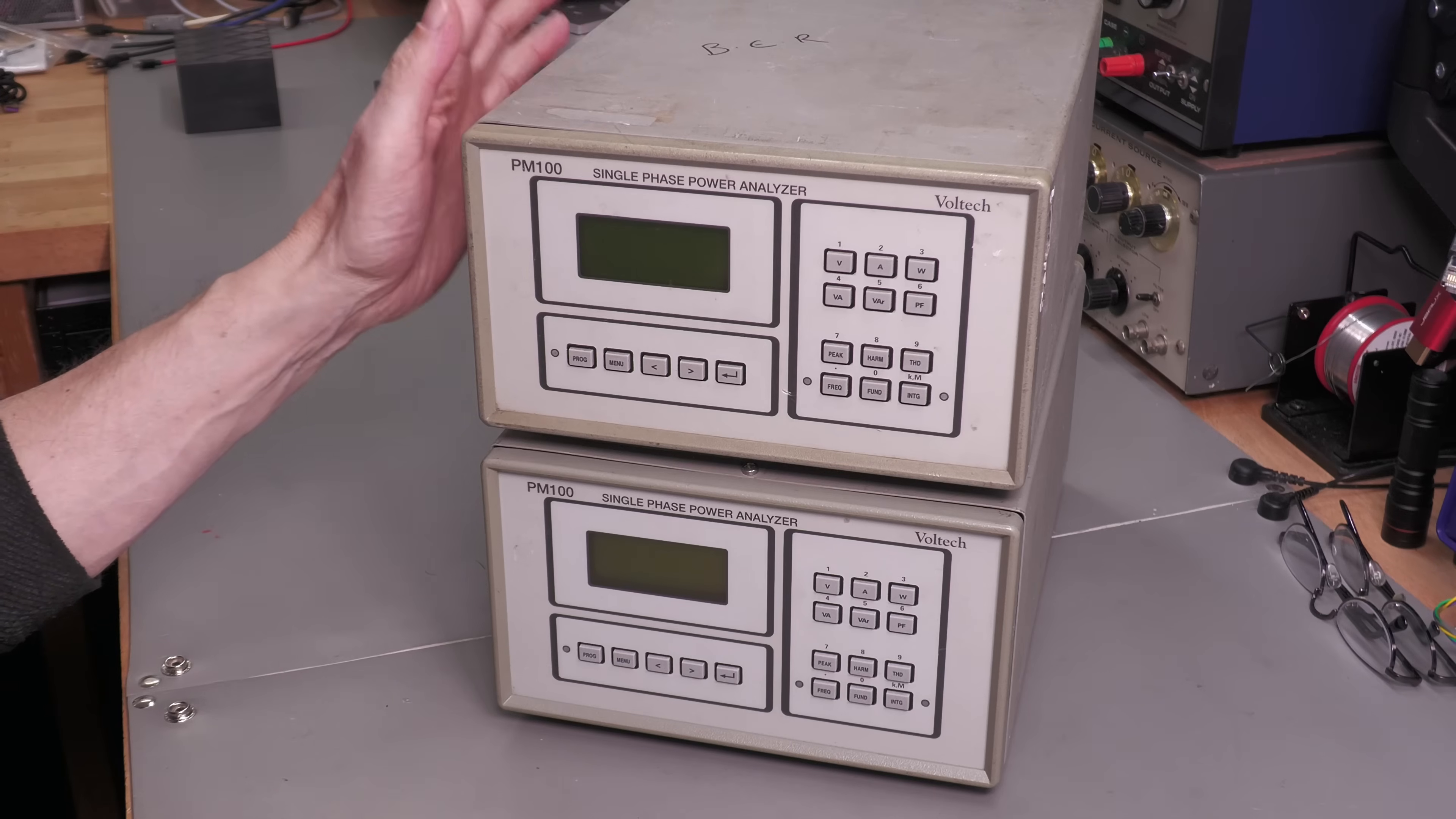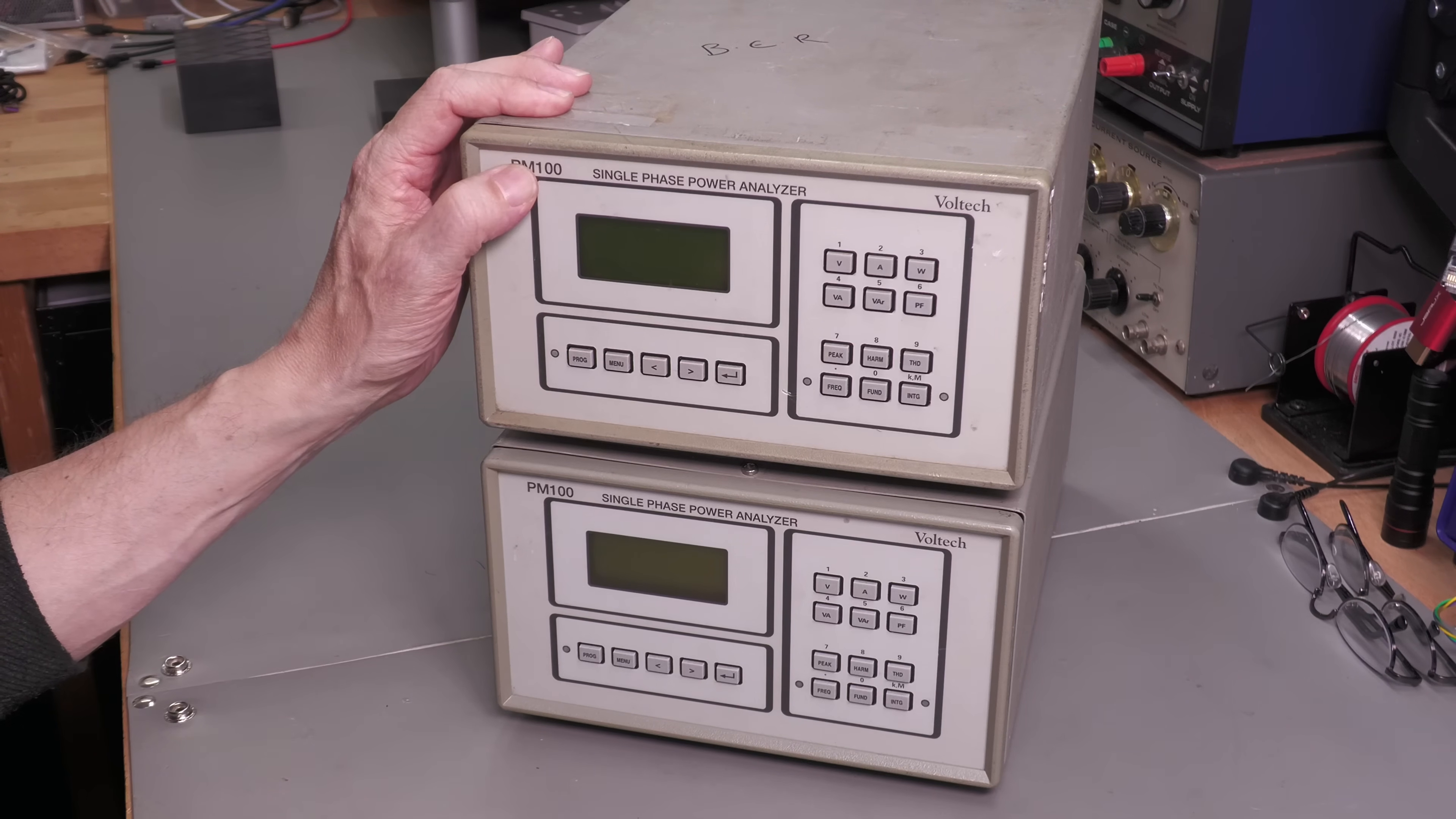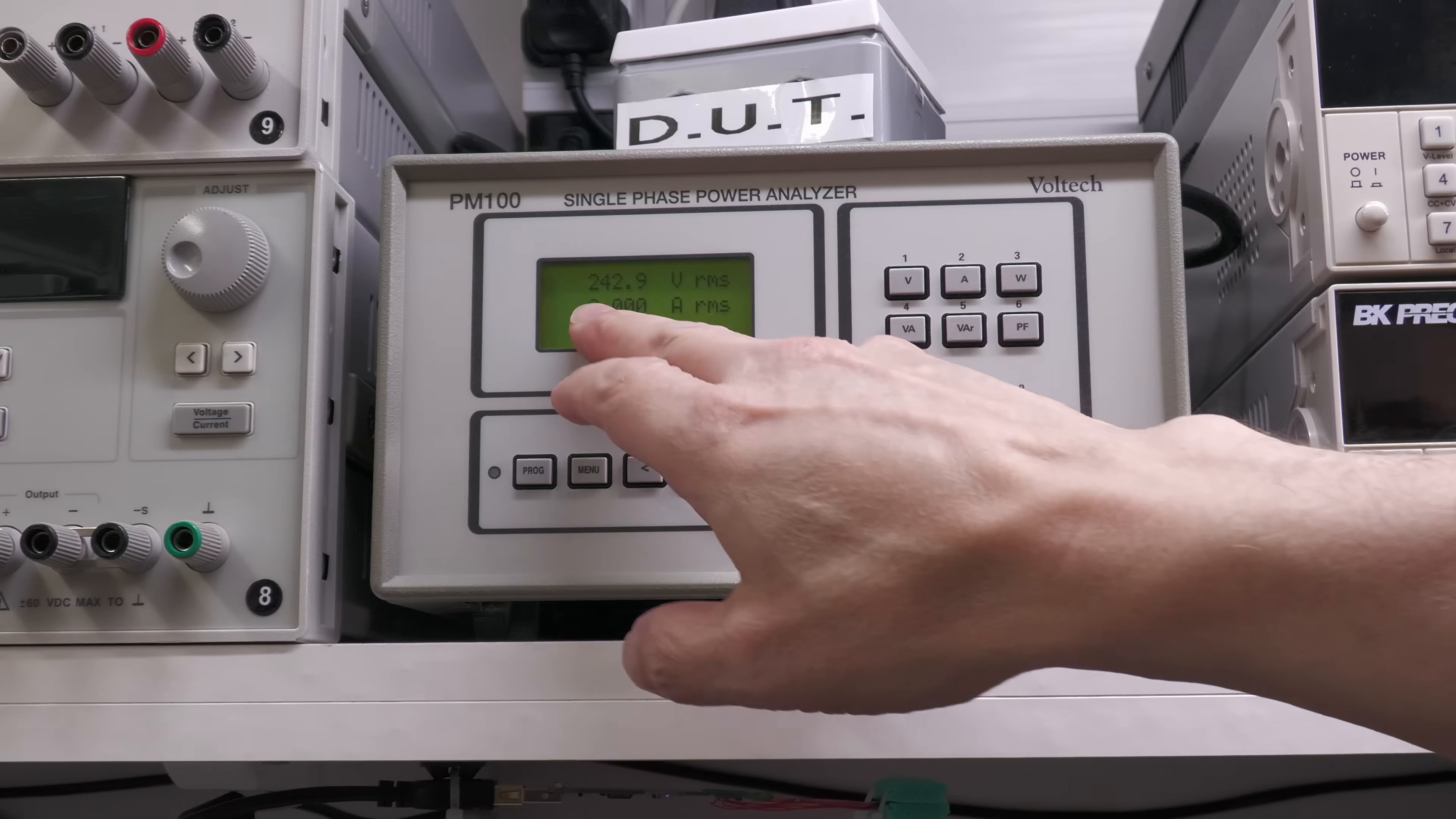Now I actually have my own unit. I already have a PM100. I'll show you that right now up on the bench, and there it is.